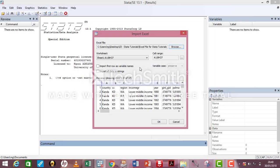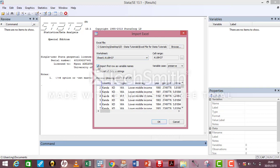It brings them all into this Import Excel dialog box. Click the first box that says Import first row as variable names, then click OK.